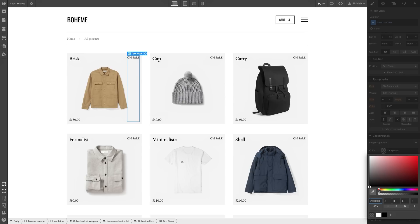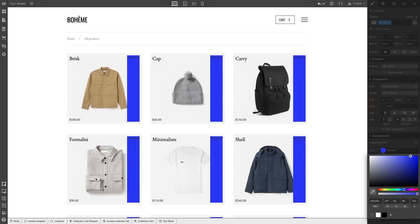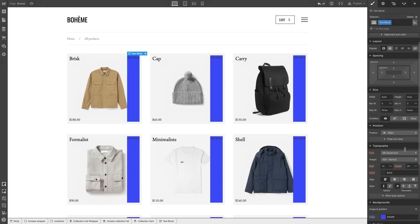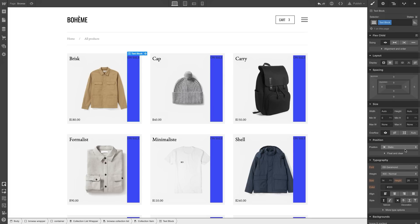And we can style it however we'd like. We can modify the colors. Just go in and change the background color to something, maybe a blue. And notice how changes on this sale banner are affecting the sale banners on each product.